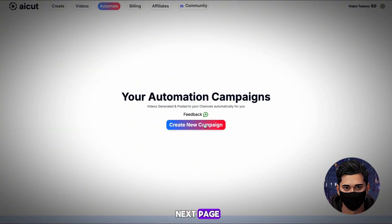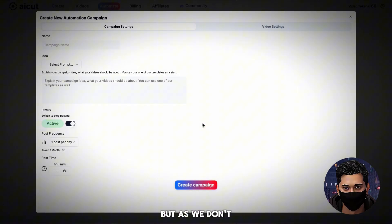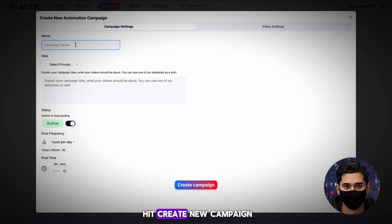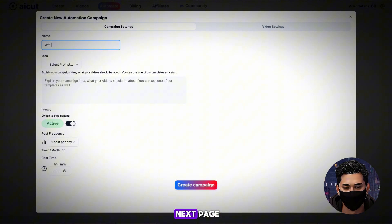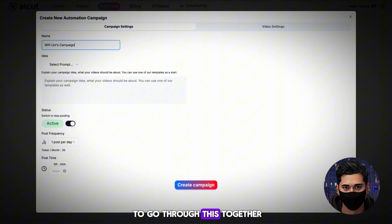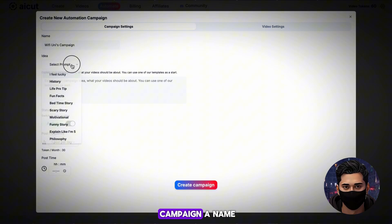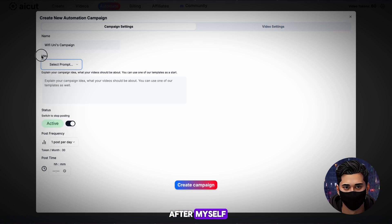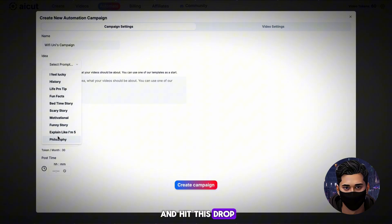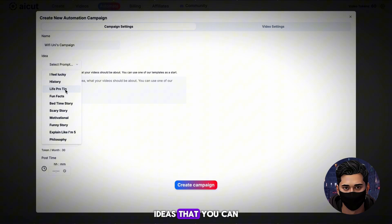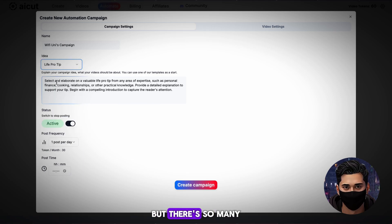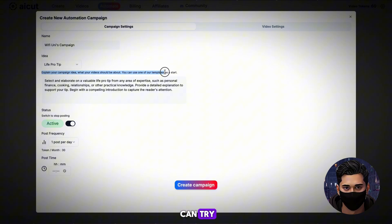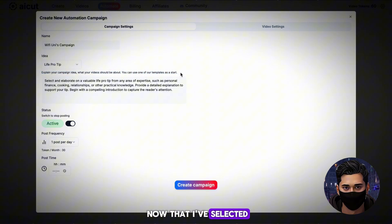Once you're on the next page, you'll be able to see your campaigns here, but as we don't have one yet, let's go ahead and hit create new campaign. Once you're on the next page, you can see there's some settings — we're going to go through this together. Start by giving your campaign a name. Now you want to go and hit this drop down button here. They have a massive list of different video ideas that you can try. Life Pro Tip is a dedicated option, but there's so many more niches that you can try.